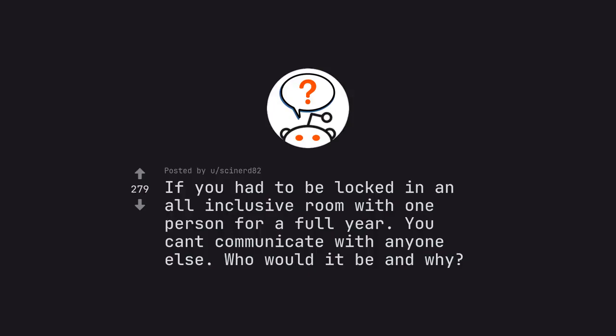Ask Reddit by Synod82. If you had to be locked in an all-inclusive room with one person for a full year, you can't communicate with anyone else. Who would it be and why?